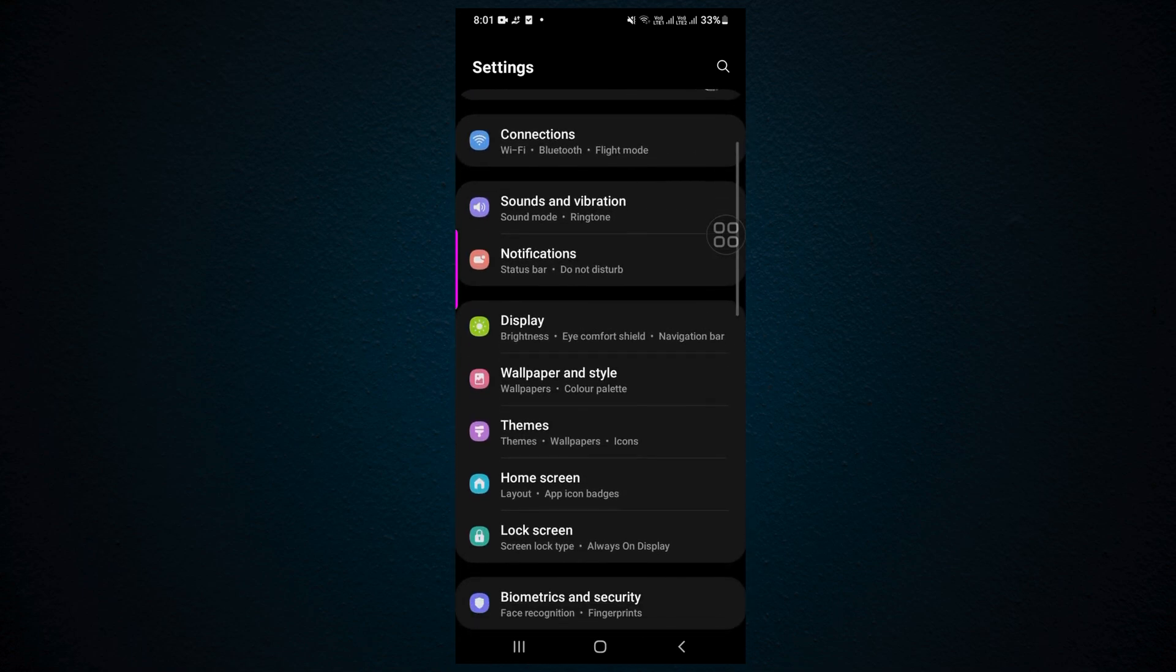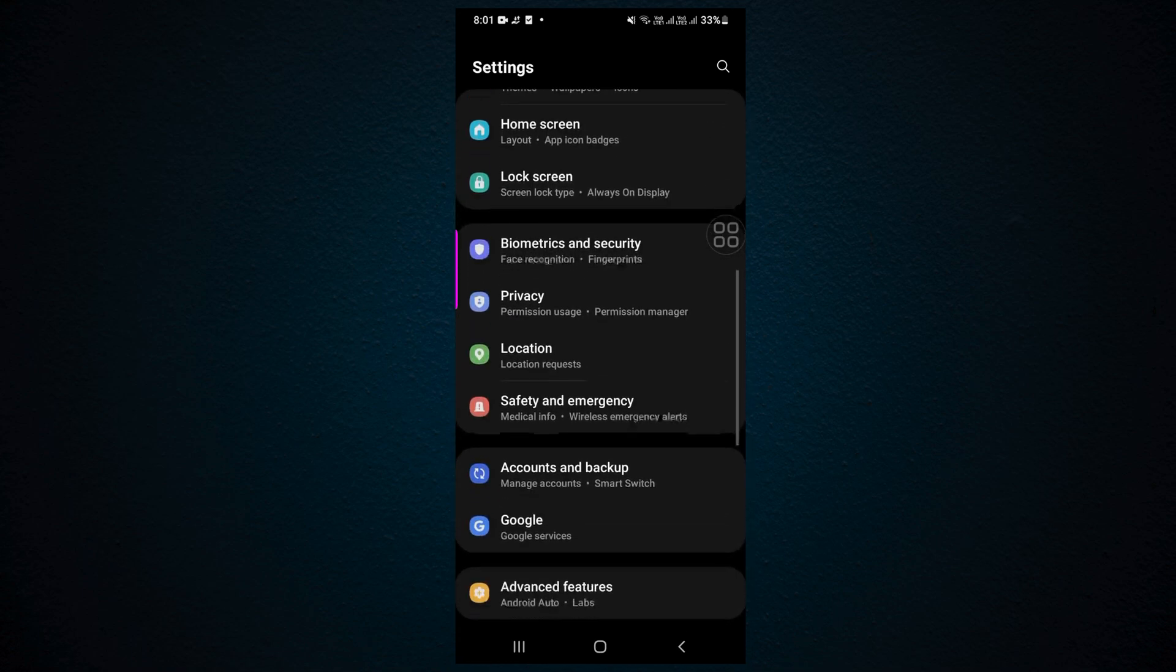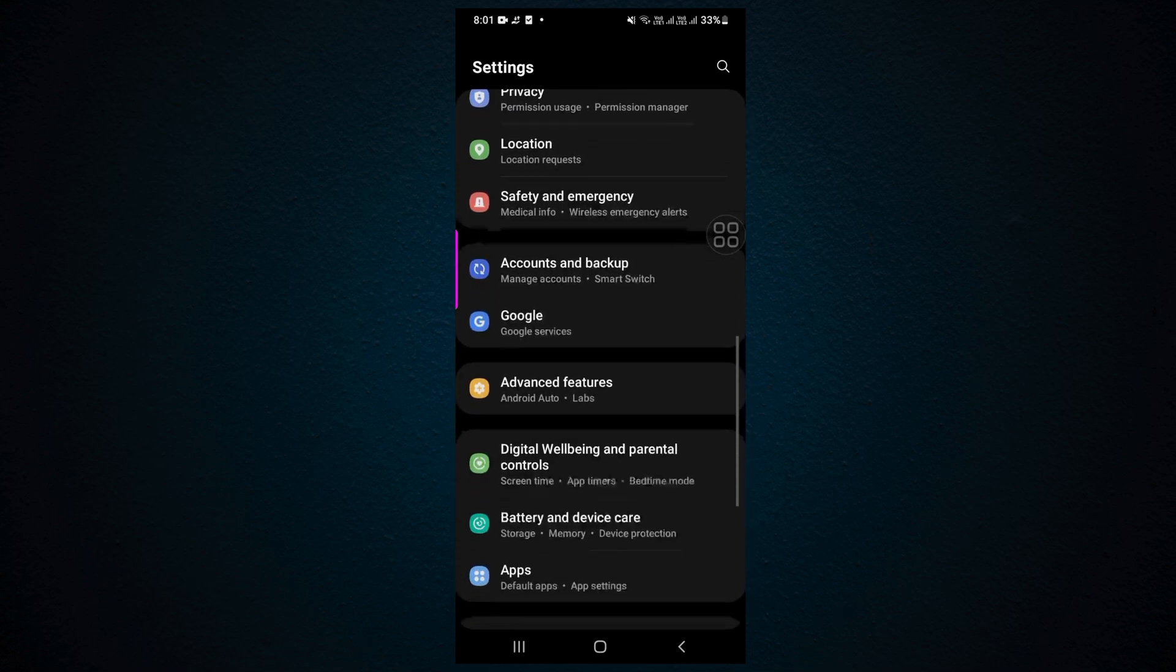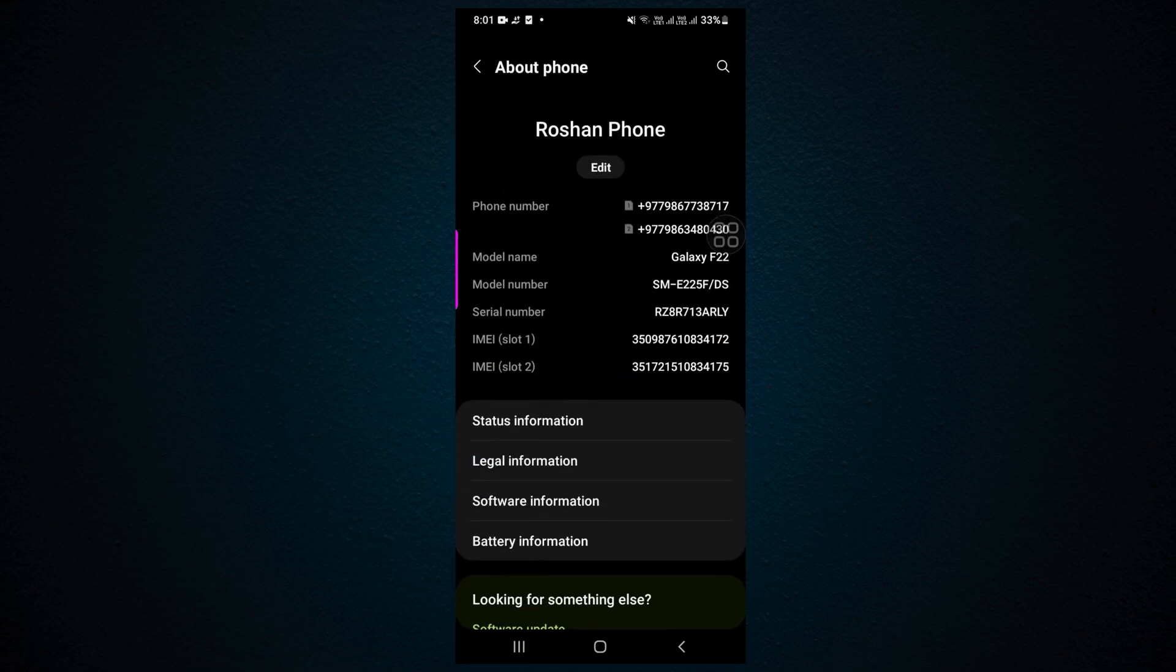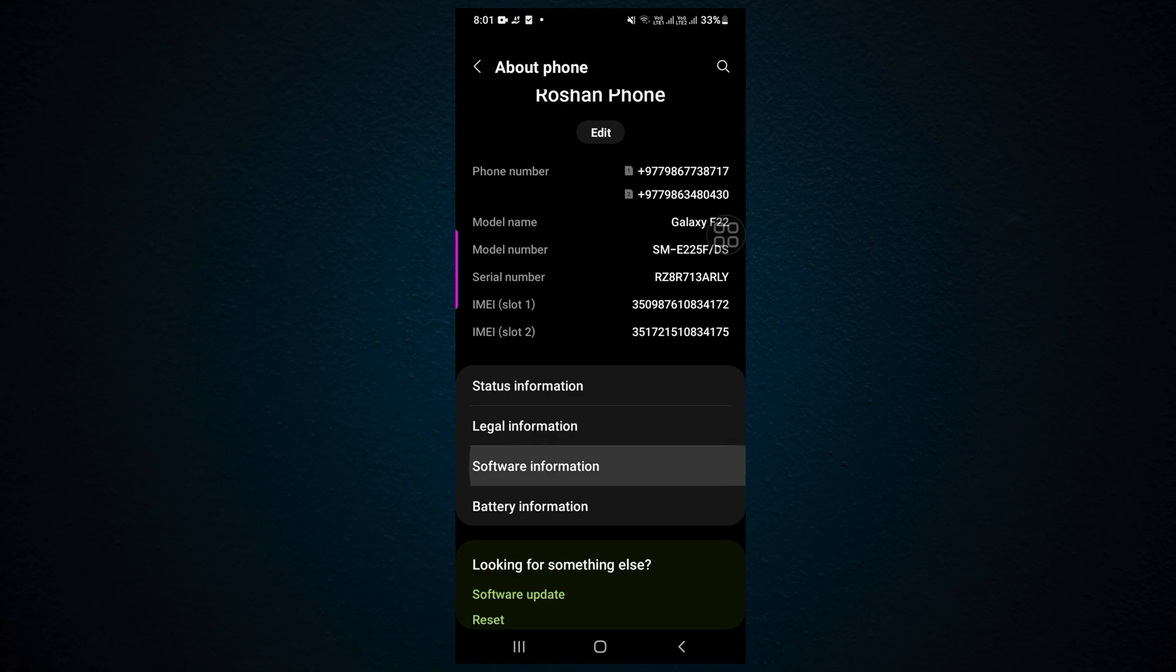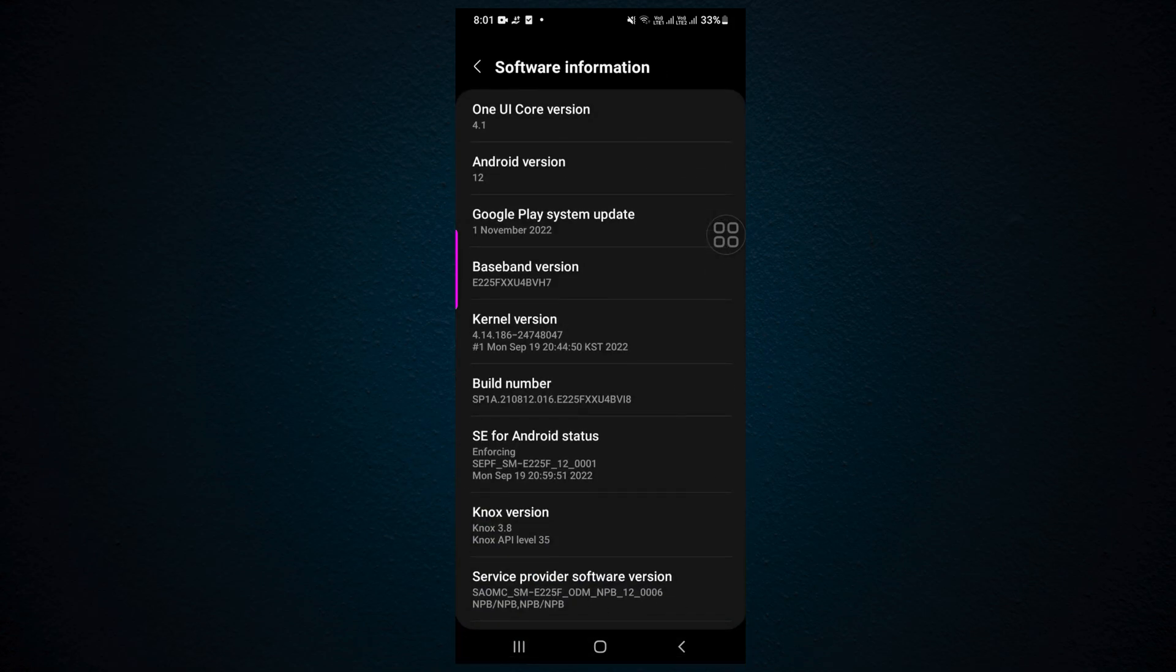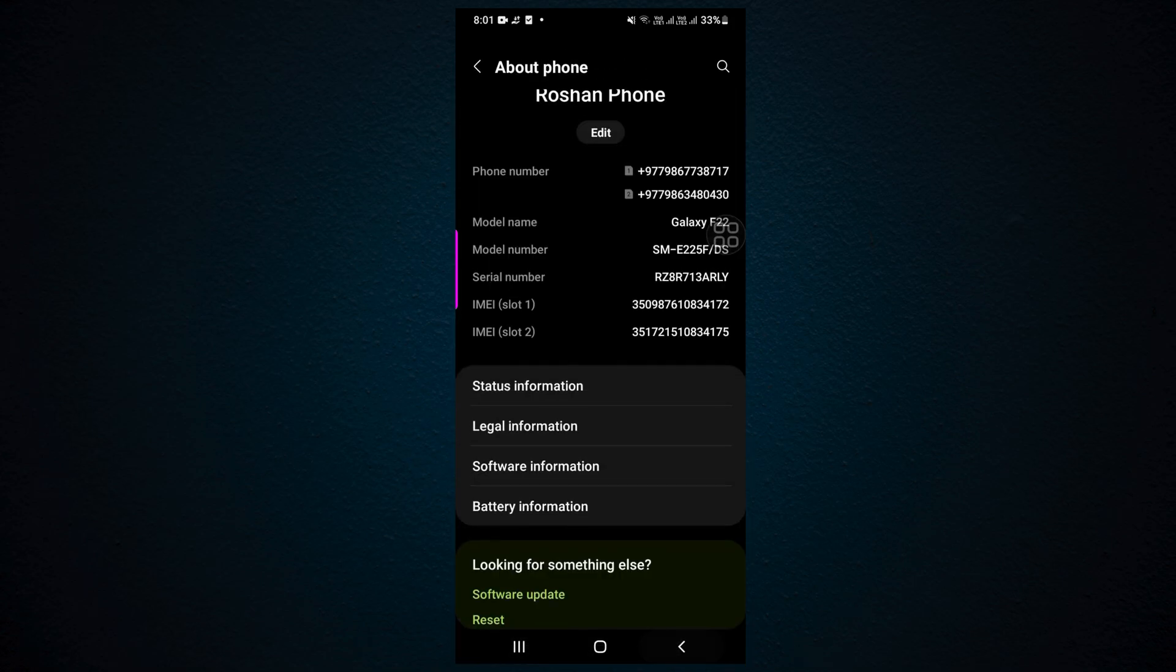Here you need to scroll down and find About Phone. Click here, and inside this click on Software Information. Here we have Build Number.